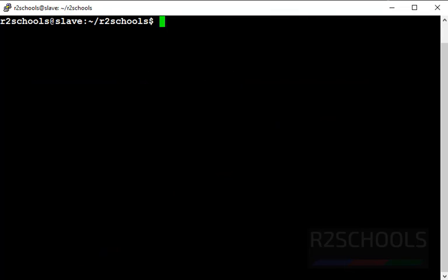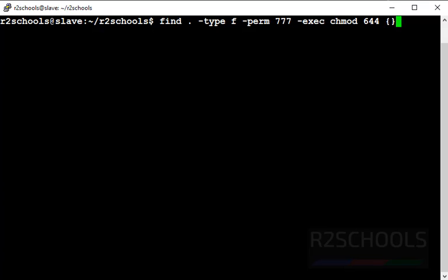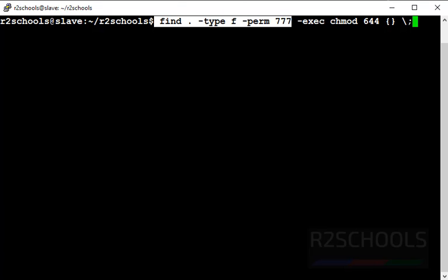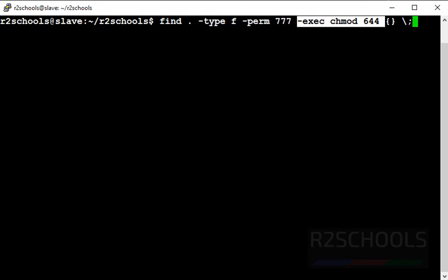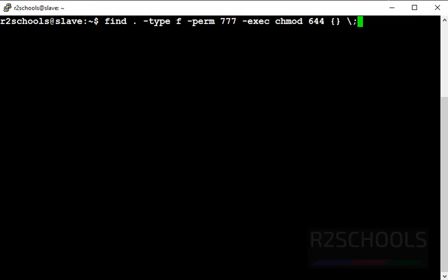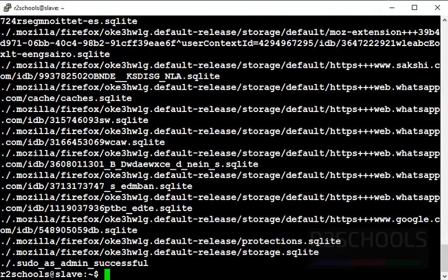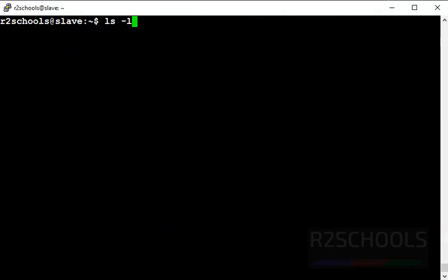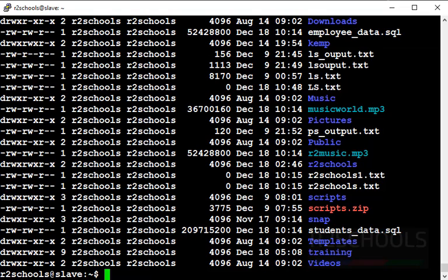Now we will find all files with permissions 777 and replace them with 644. Use 'find . -type f -perm 777 -exec chmod 644 {} \;'. This command first checks all files with permissions 777, then performs 'chmod 644' on the command output. It has changed the files which had 777 to 644. Let's verify — for this file we had 777, but we have changed it to 644. R means 4, W means 2, so that gives us 644.